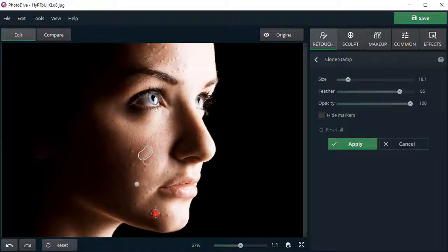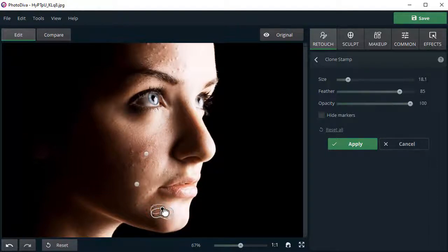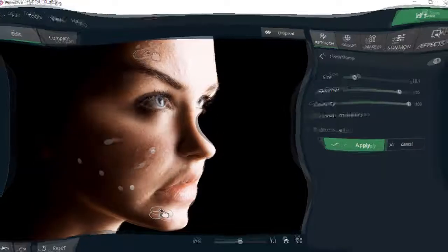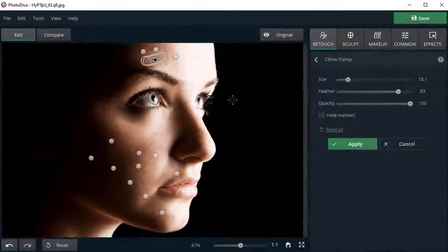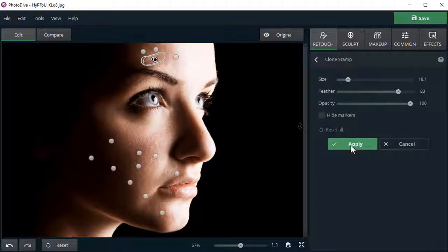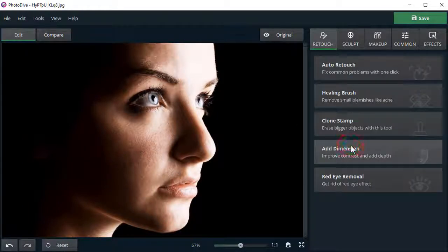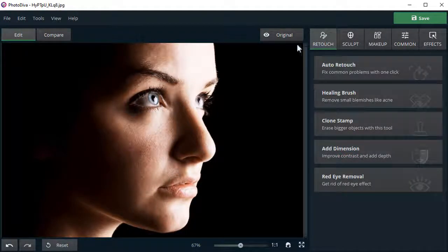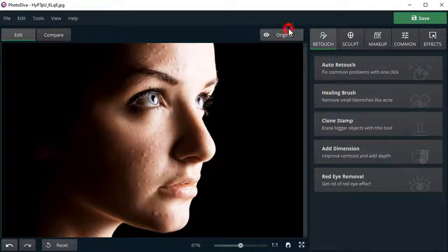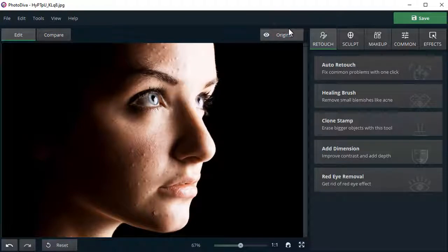Repeat the same actions until you are satisfied with the result. Click original to see the stunning effect.